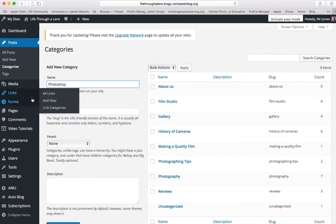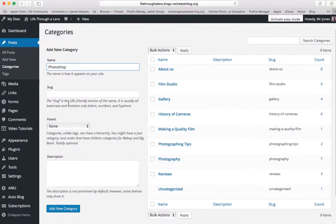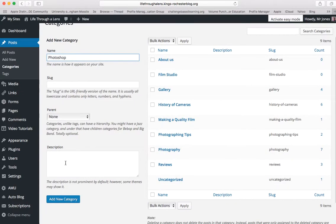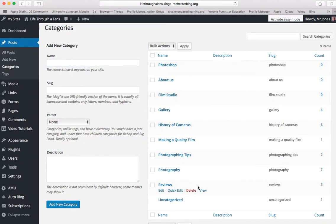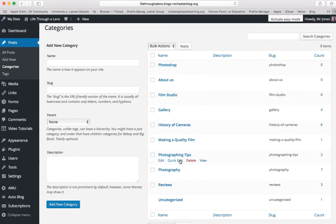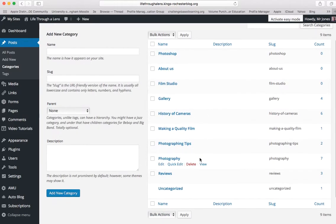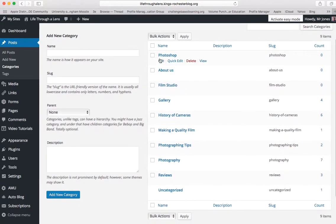There we go, there's Photoshop. I'm not going to fill in these bits, but it'd be good practice to do that if you're actually making a proper new category on your blog. Once you're happy with that, you click on add new category. And you can see now that I have that category in my category list here at the top there, Photoshop.